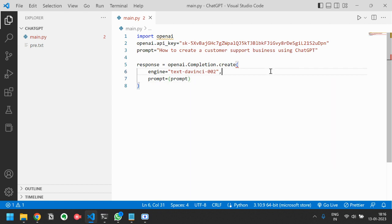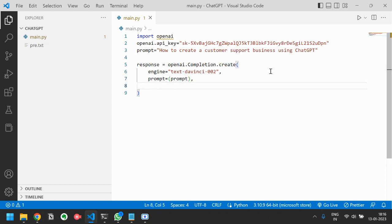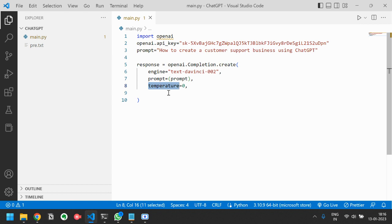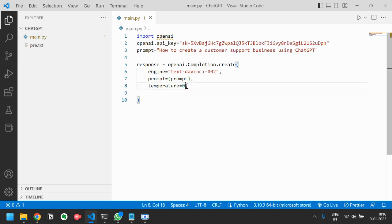This temperature refers to the maximum allowed errors, that means the risk that model can take. For example, you will ask a question and the model cannot take any liberty to go outside the context if your temperature is zero. If you are keeping this temperature 0.4 then it can go a little bit outside the context and take a little bit of risk to generate good results.